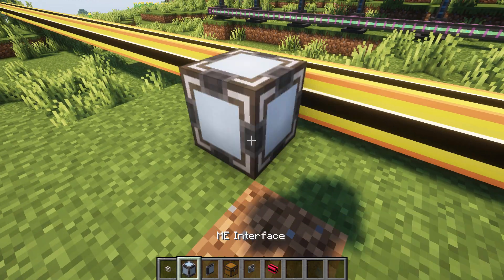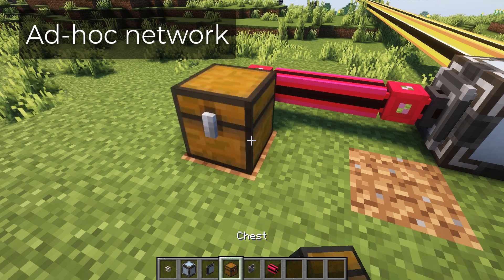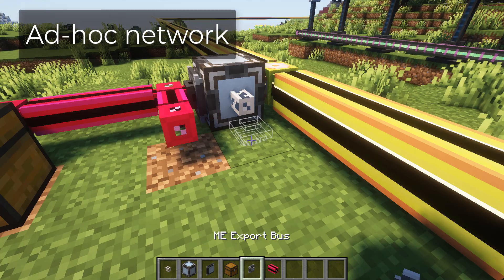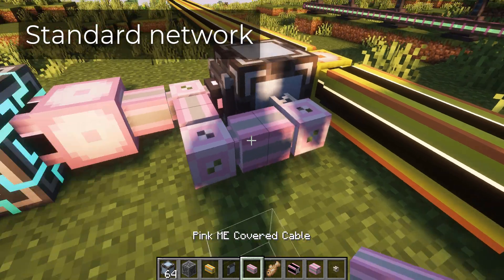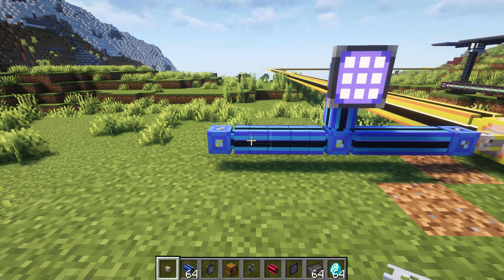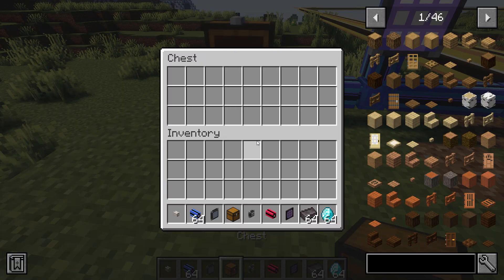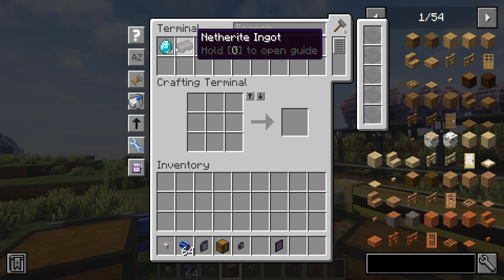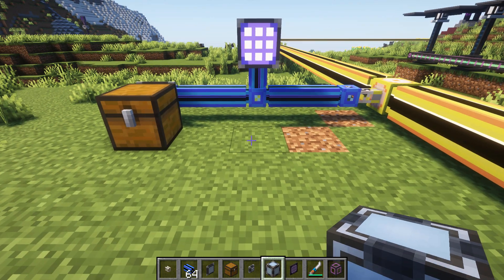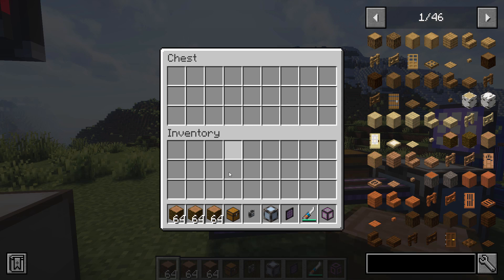Constructing a subnetwork is a straightforward process. It can be either an ad-hoc network without a controller, or a standard network if more channels are required. A storage bus is a device that reads an external inventory and incorporates it into the network inventory.